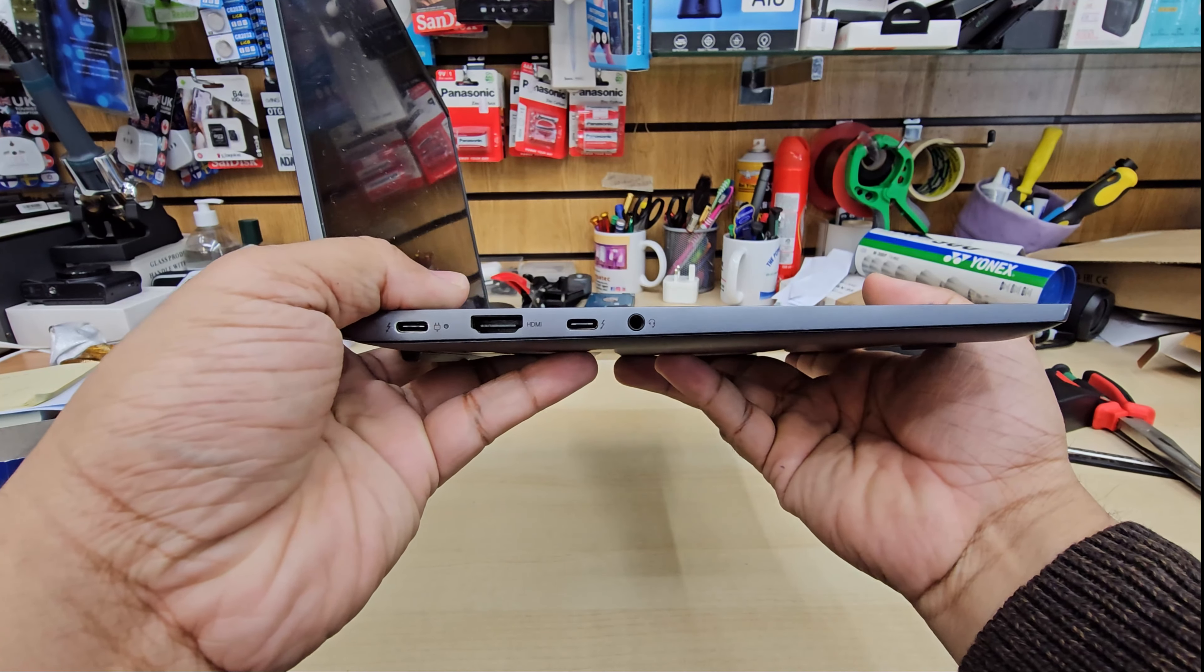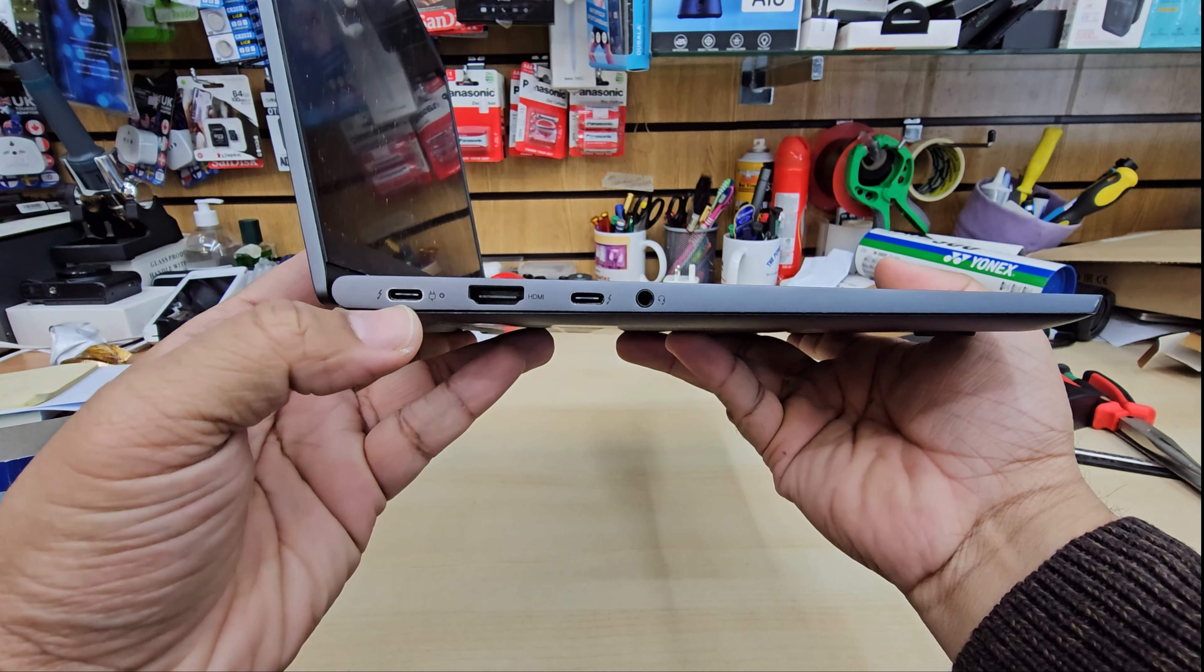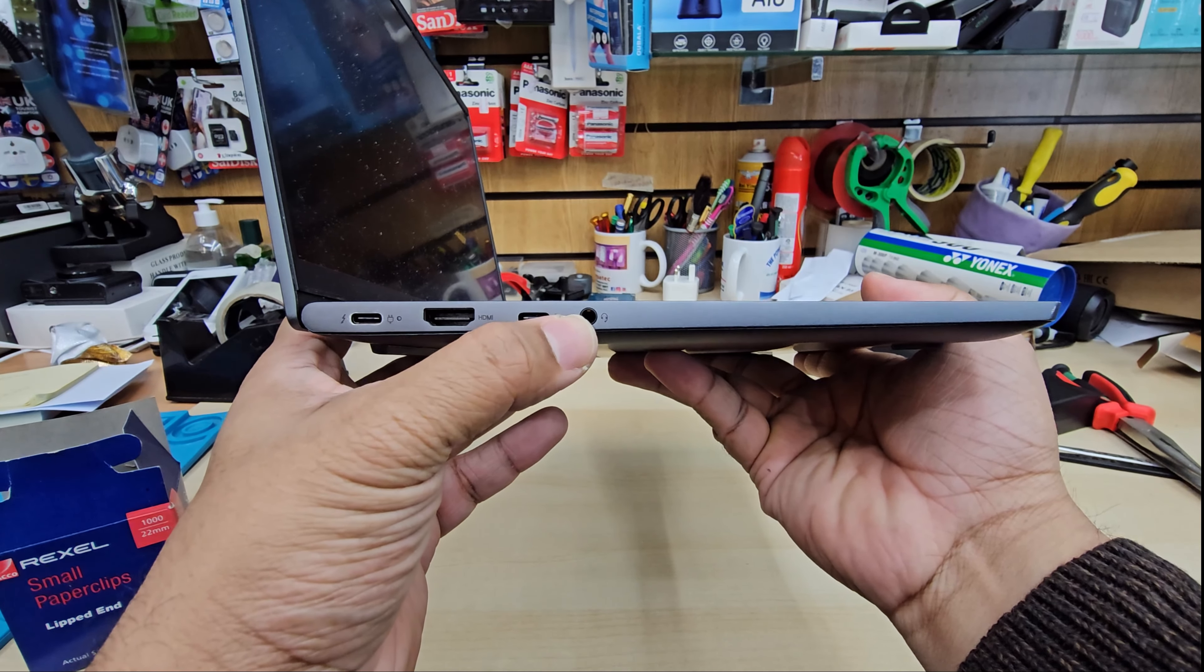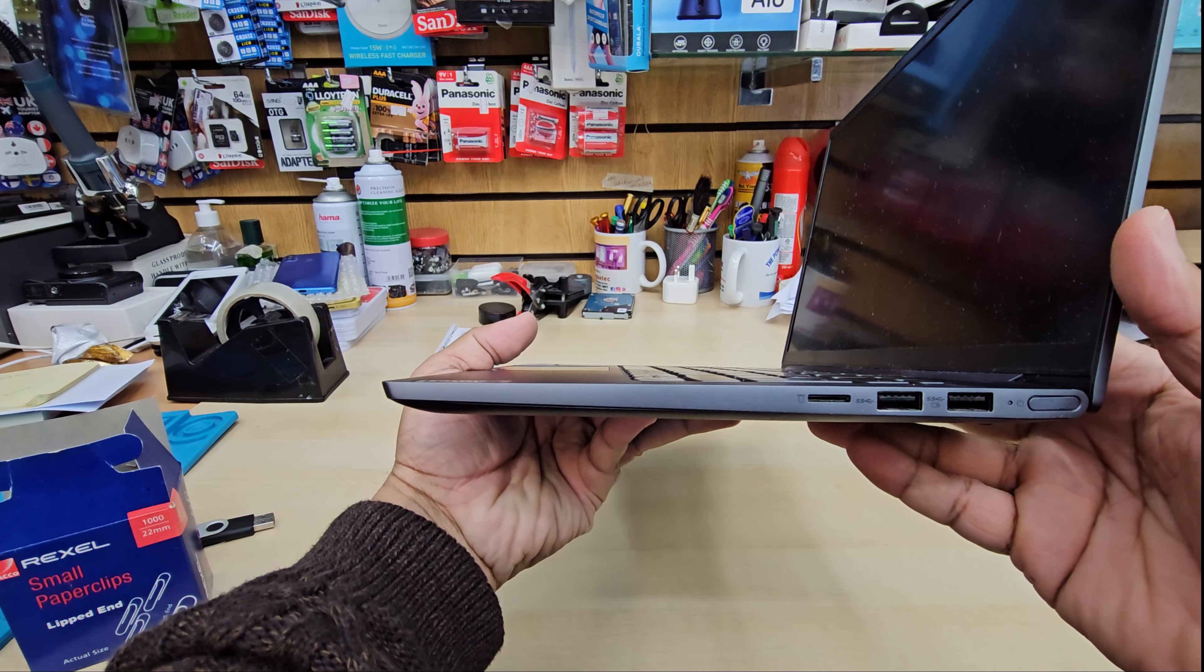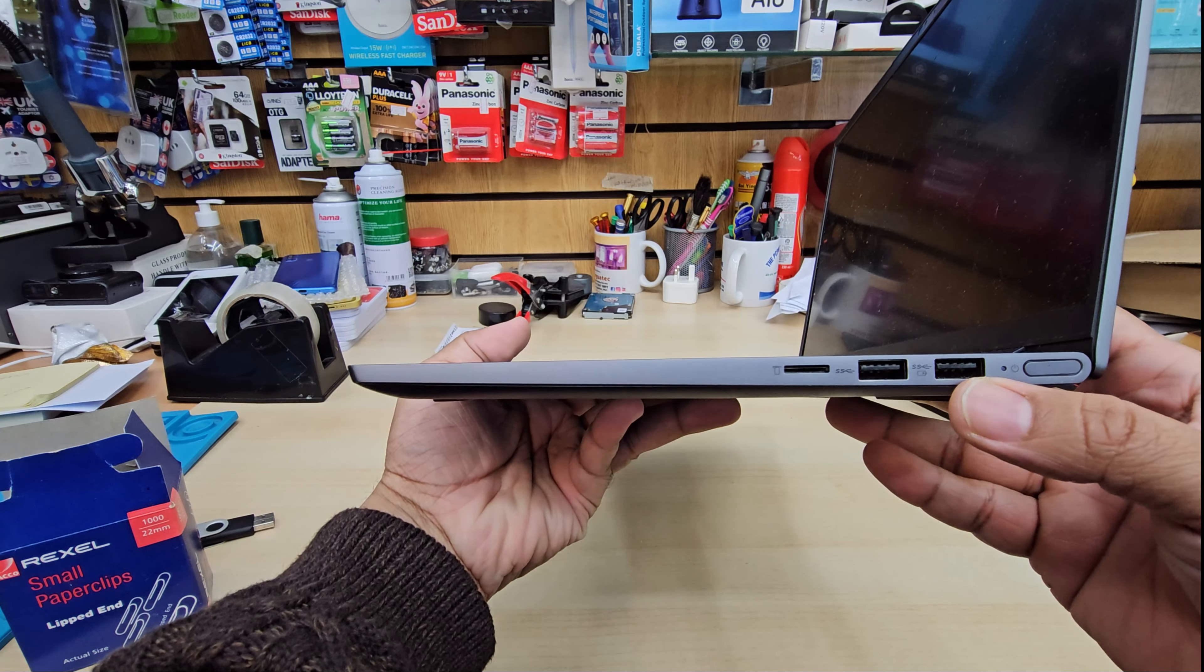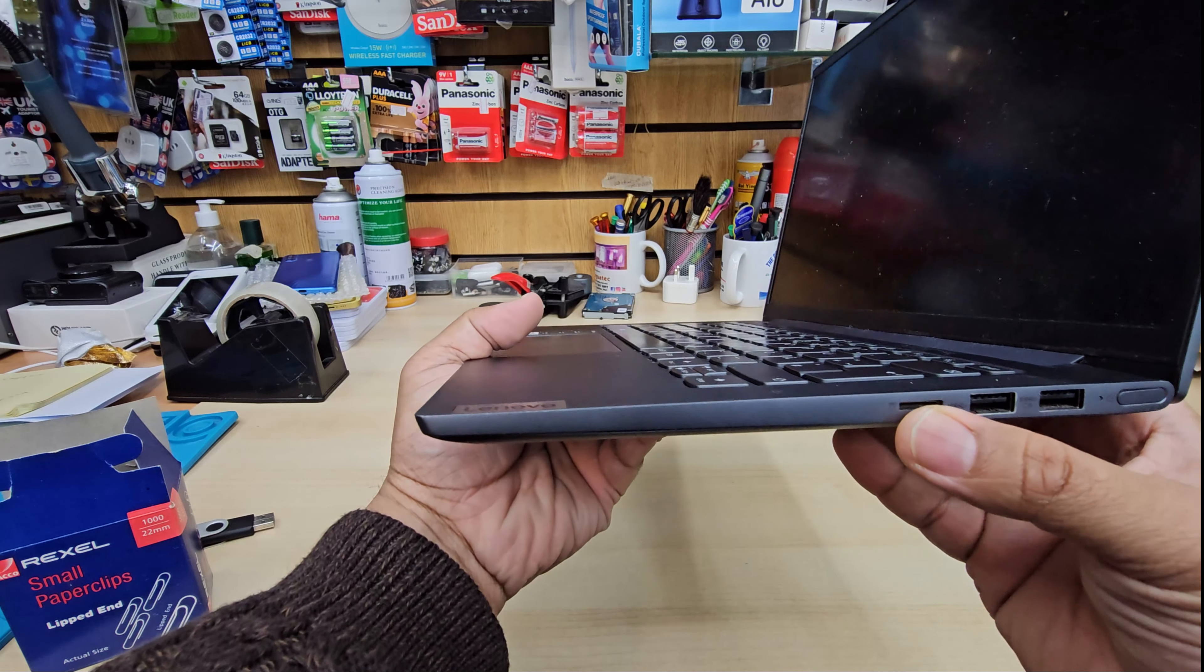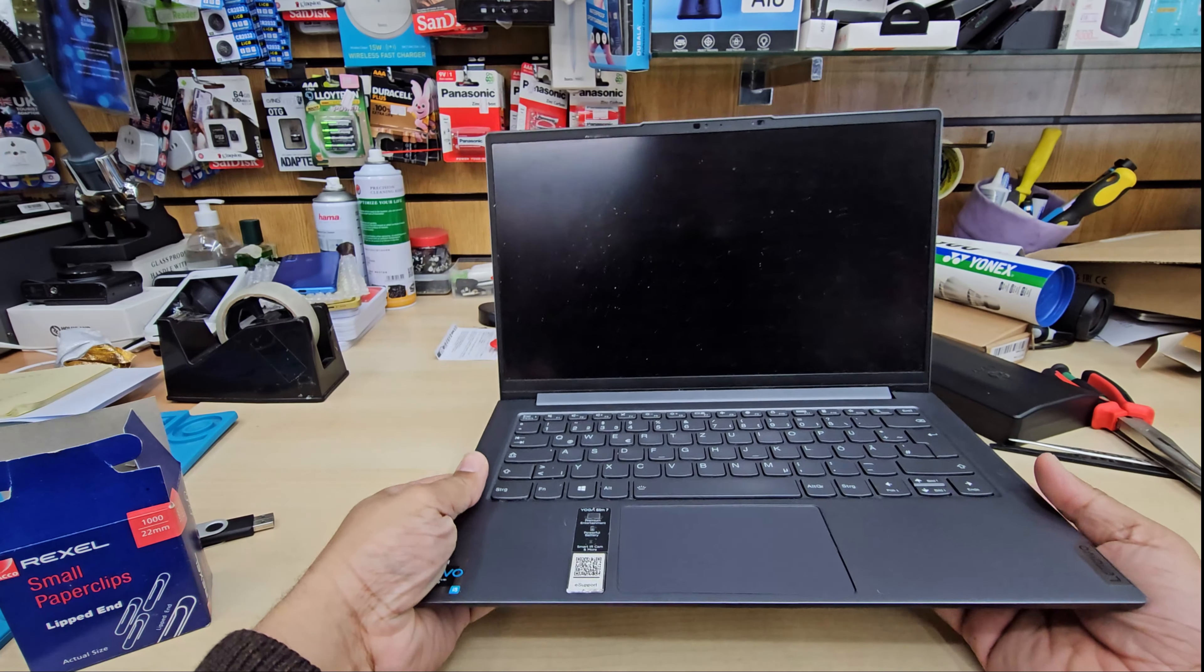But if you look into this machine, we can see on the left hand side there is no little hole extra in there for Novo button. And if you look on the right we can see the power button, USB, USB, and memory card slot.